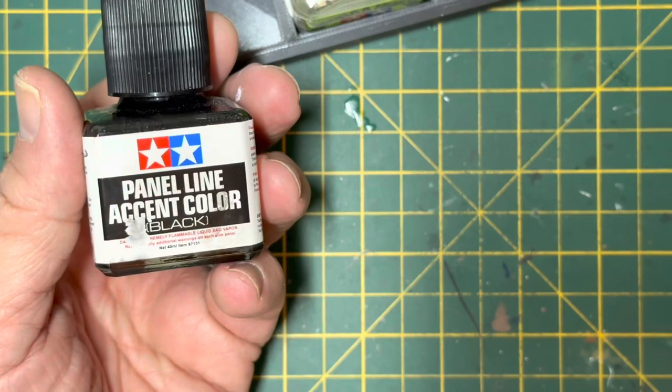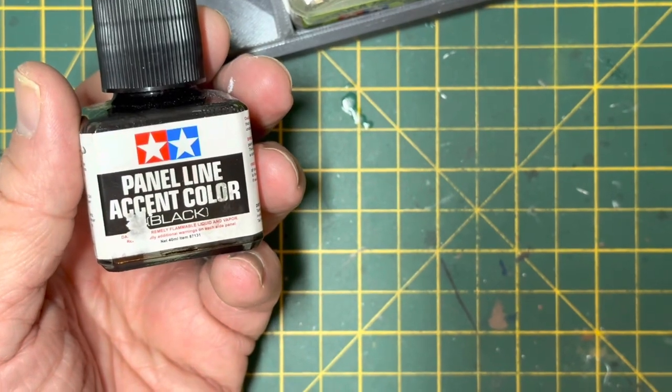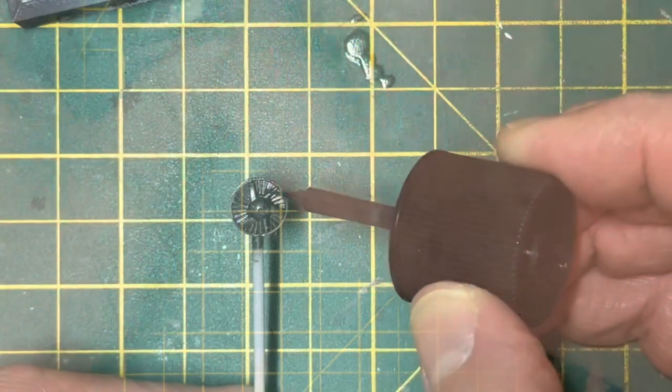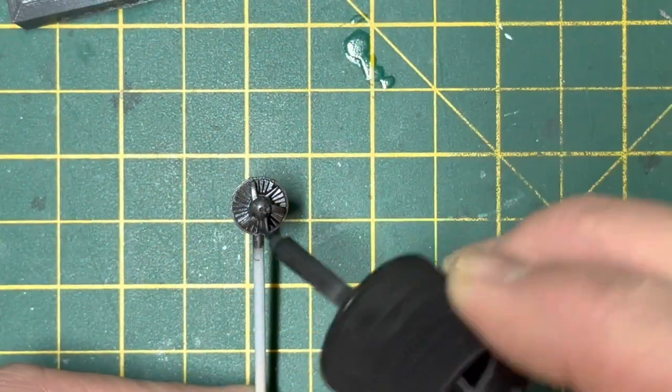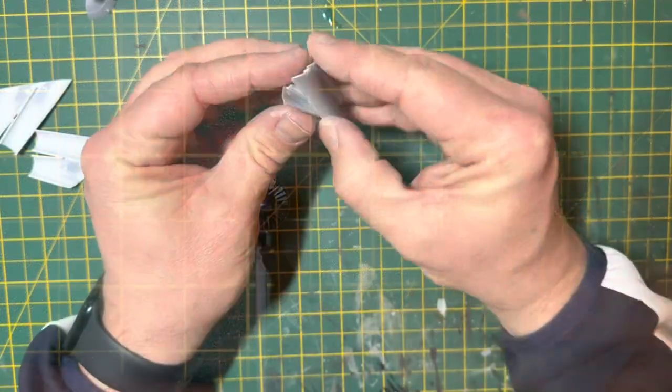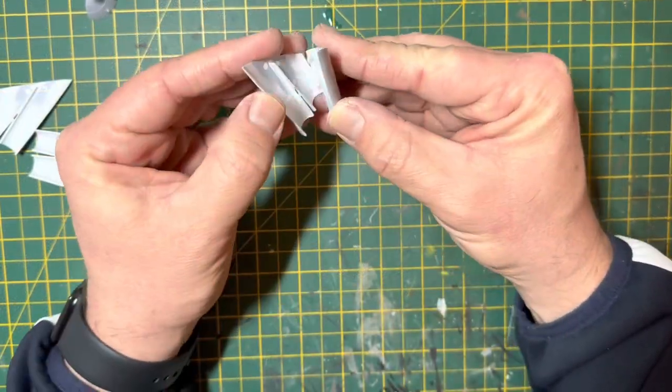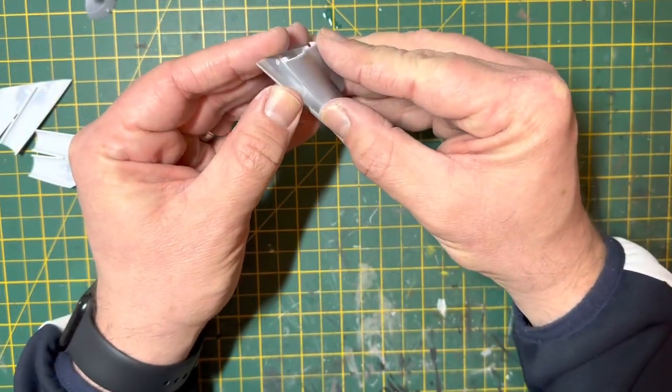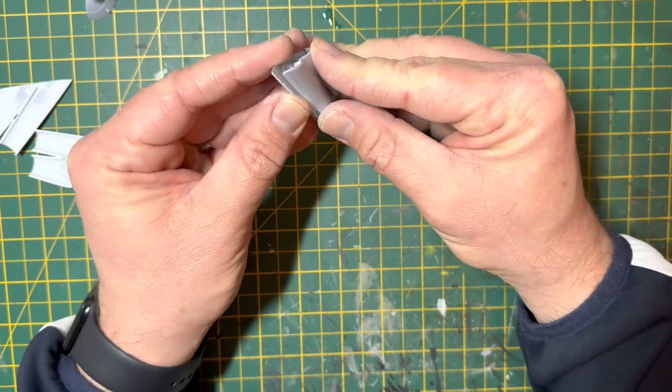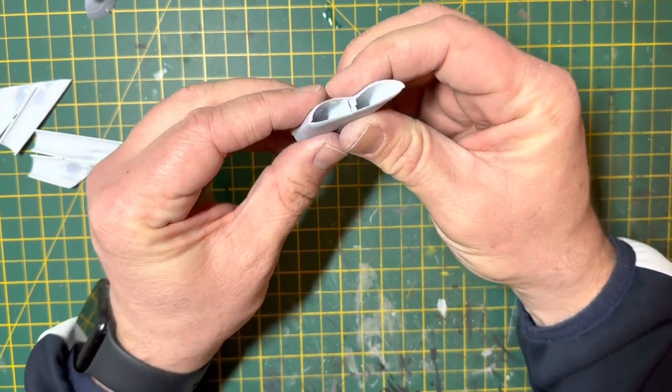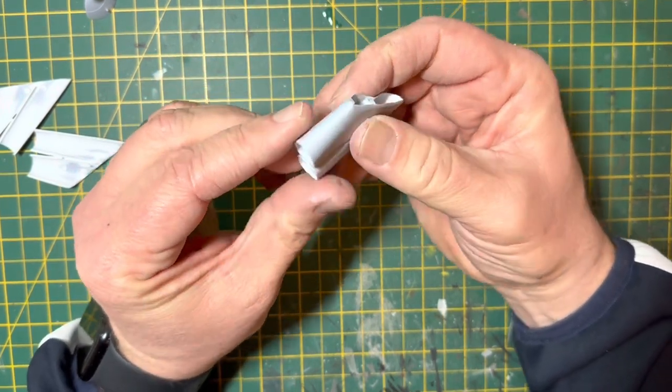So I've got out the Tamiya Panel Line Accent Color Black again. And this time using it to add some definition to the fan blades. They will be pretty far back in the wing. But, you know, it depends if you're going to be looking down there. But, yeah, they'll have definition on them this time.